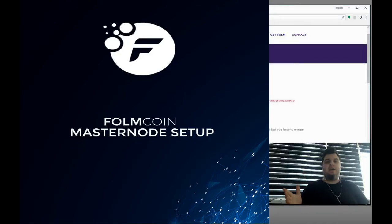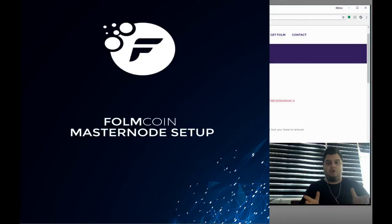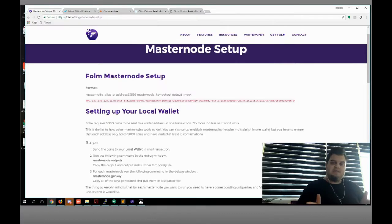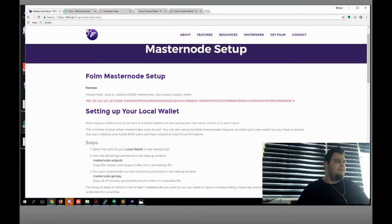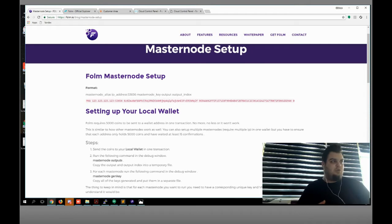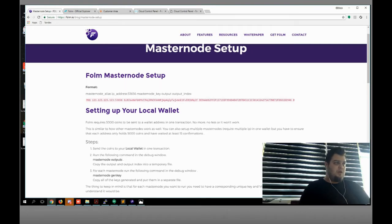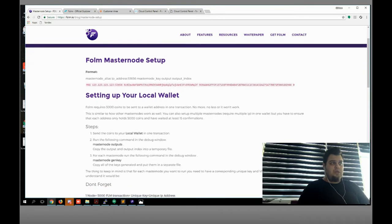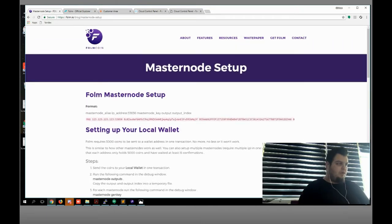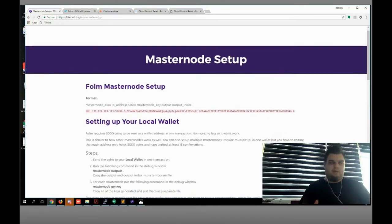Hello guys, today I am gonna speak about how to set up your phone masternode. It's gonna be easy setup. I will make it quickly and I am gonna use the official guide on the official website. I'm gonna share a link with you. What do we need? We need 5k phone for each masternode — equals 5k phone.